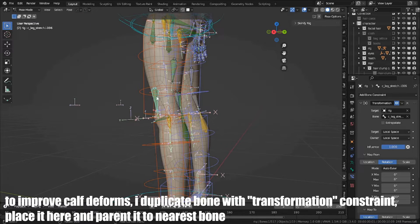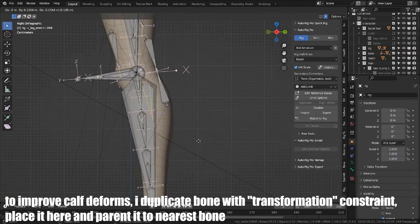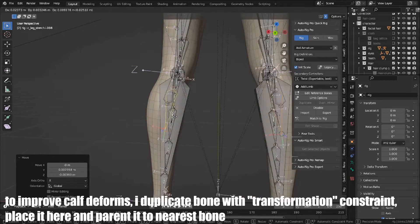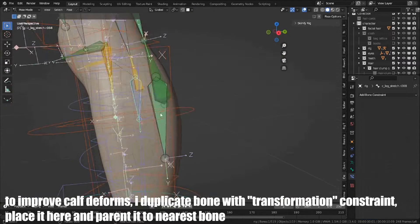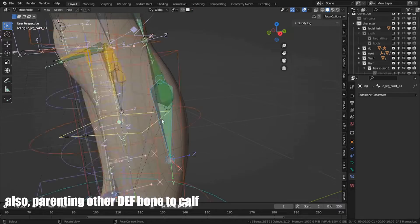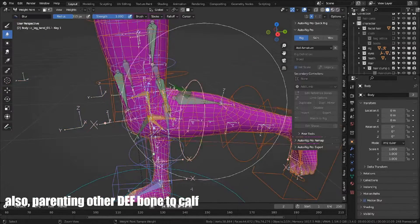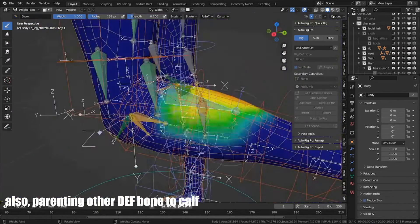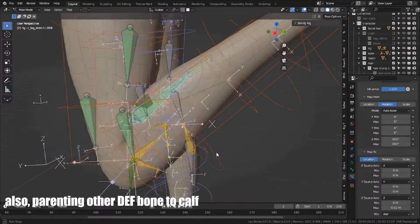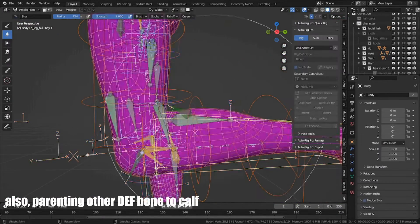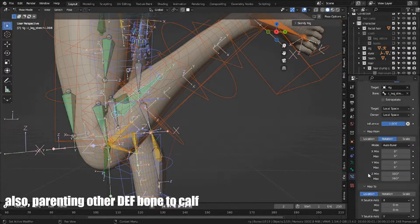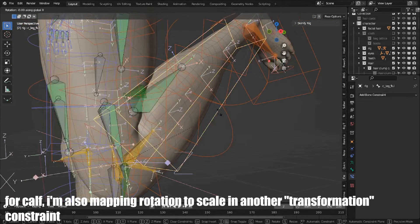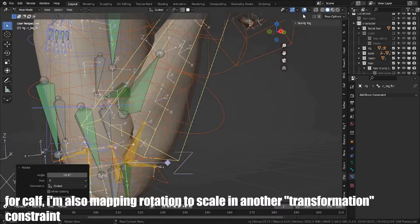To improve calf deforms, duplicate bone with transformation constraint, place it here and parent to nearest bone. Also, parenting DEF bone to calf. For calf, I am also mapping rotation to scale in another transformation constraint.